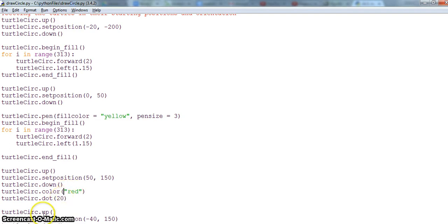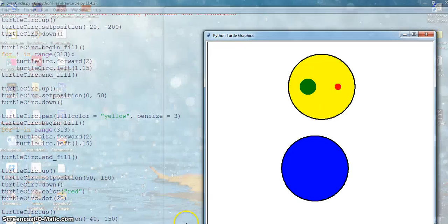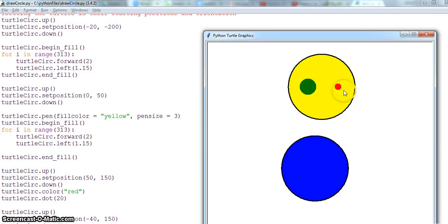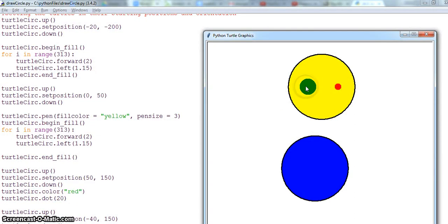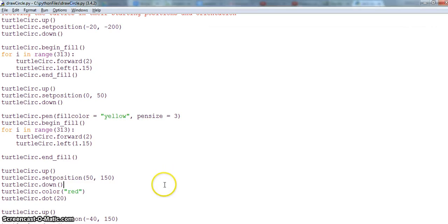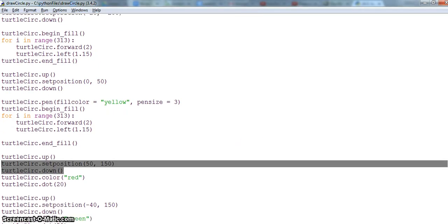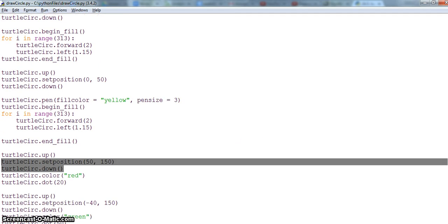Back to the code. I've already set the color as red and 20. Then I will take the pen up and set the position minus 40 and 150. My Y coordinate is same but my X coordinate is going minus. From here it was 50, it got to 0, and minus 40 it will come here. Once it goes to minus 40, 150, I will put another dot here.